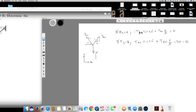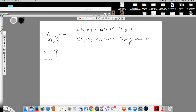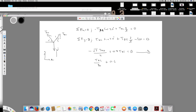Let's form the two equations. First equation: negative (√3/2) TAB plus 0.8 TAC equals 0. Second equation: TAB sin 30 plus 0.6 TAC minus 550 equals 0, which simplifies to TAB/2 plus 0.6 TAC minus 550 equals 0.